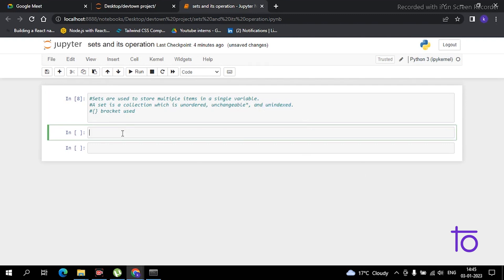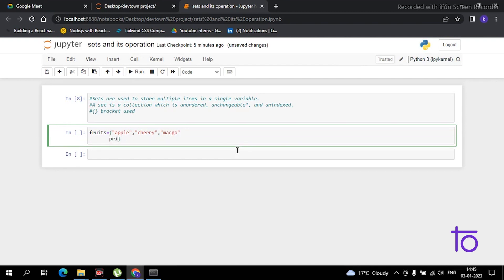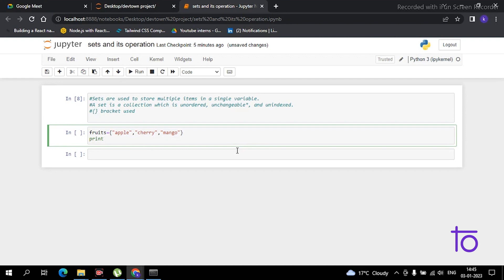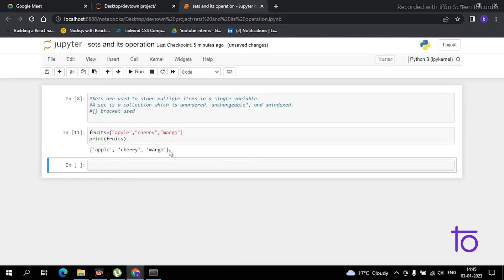Let me show you with an example. I have created a set called 'fruit' with curly brackets, containing 'apple' and 'cherry'. Now if I print this fruits set, you can see this is how sets work.